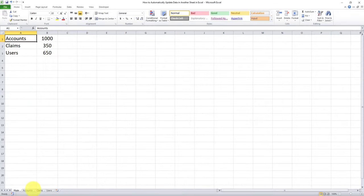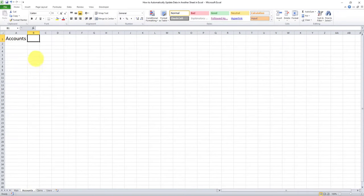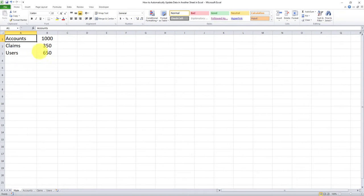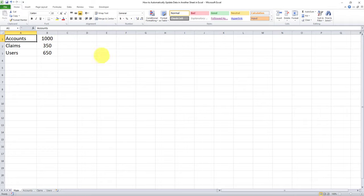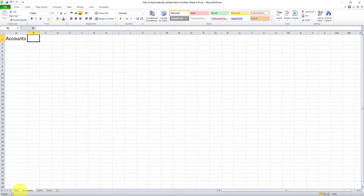For example, in the accounts tab, we have accounts, we want to have this number 1000 and we want the numbers to be updated dynamically. So if something changes here, the change will also be reflected in the accounts tab.